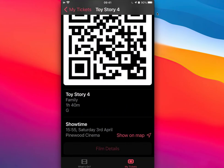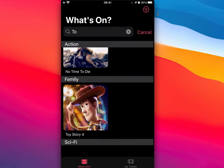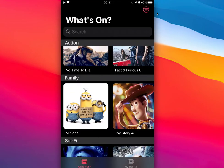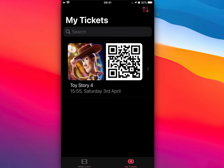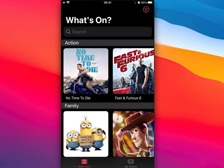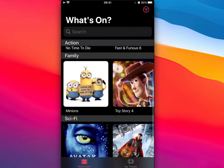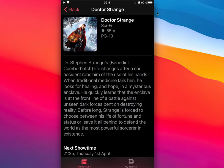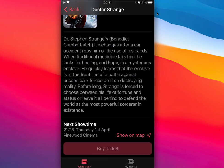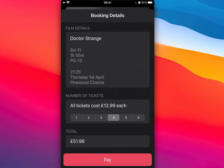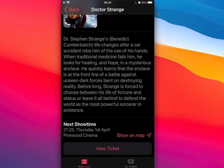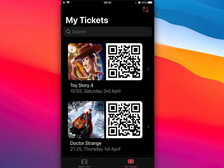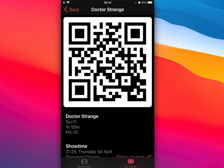Clicking back on film details returns to the What's On view. I want to buy another ticket, so I scroll down and click on Doctor Strange. I skip the description and click Buy Ticket. This time I'm taking my whole family, so we pay £51.96. Now in My Tickets we can see both tickets — Toy Story and Doctor Strange — each with their own QR codes.